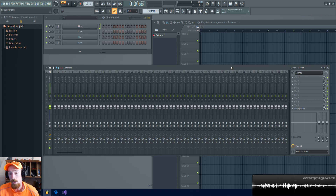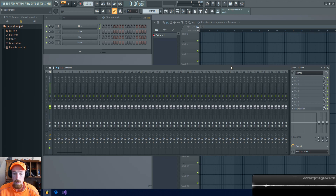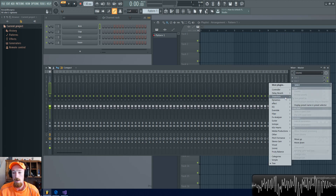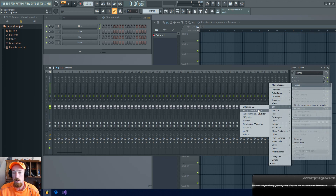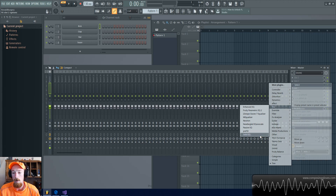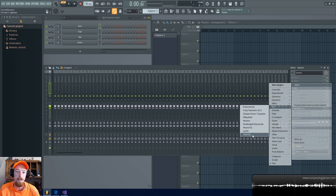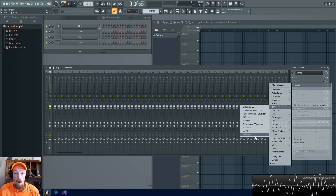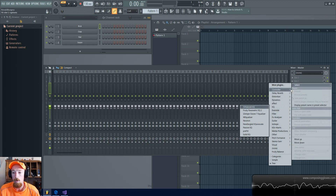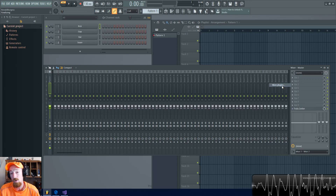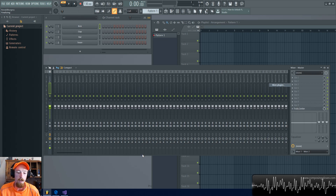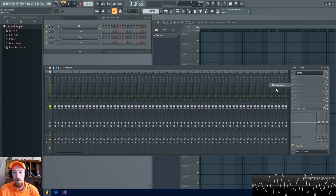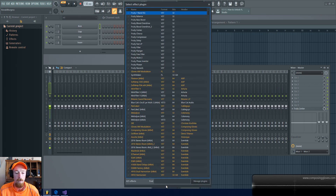One is to remove it so that it doesn't appear in your list, and the other is to actually remove it from your computer. So first, let's say there's an EQ here — Solid EQ — and I don't want it showing up anymore. You can simply go to More Plugins, click that, and search for it. I have a lot of plugins so this can take a while the first time.